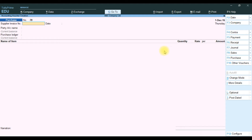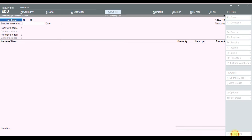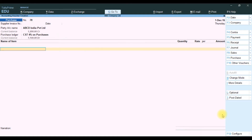In TallyPrime software, go to any voucher and press F12. In F12 general details, scroll to the bottom — it will show the option to select cost center class. Enable this to yes and it will show the list of cost centers.